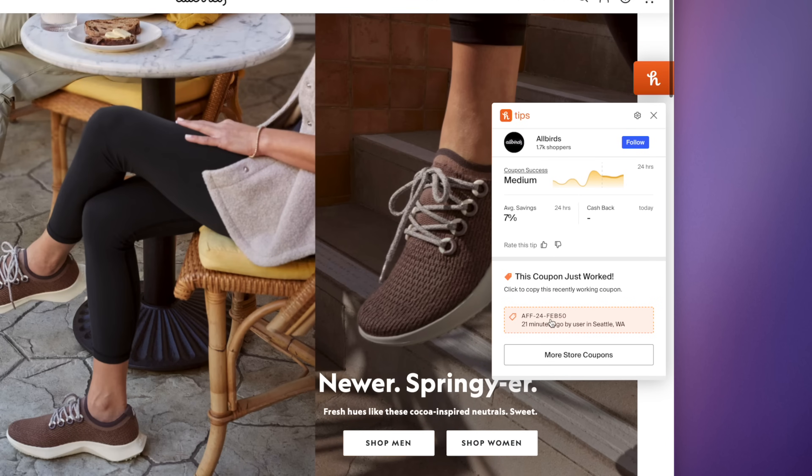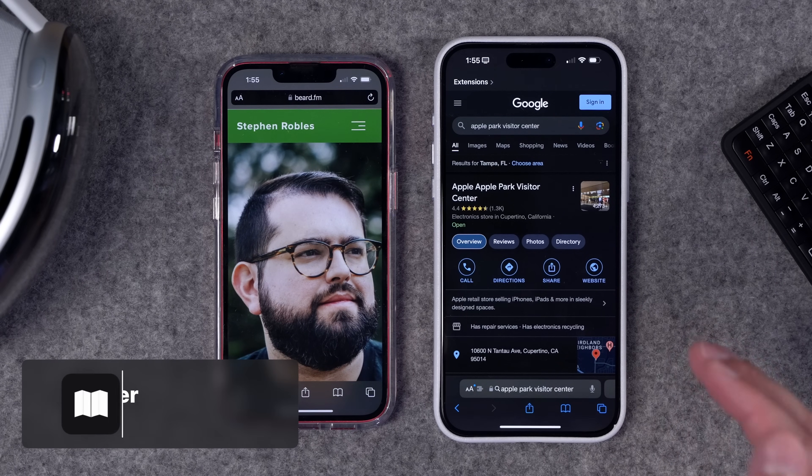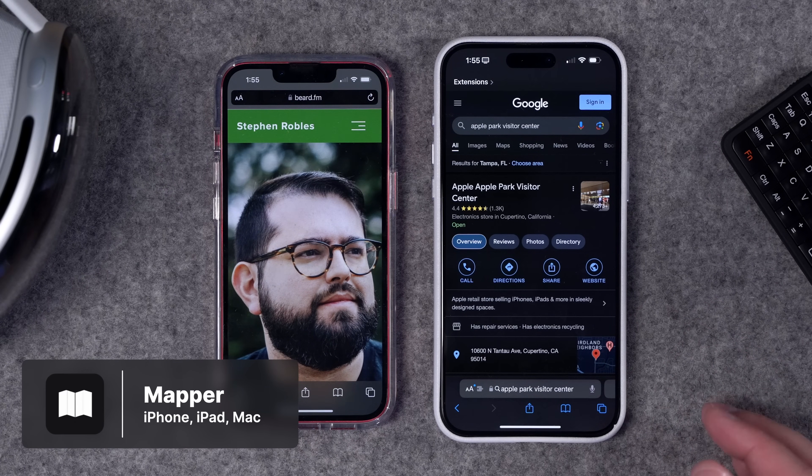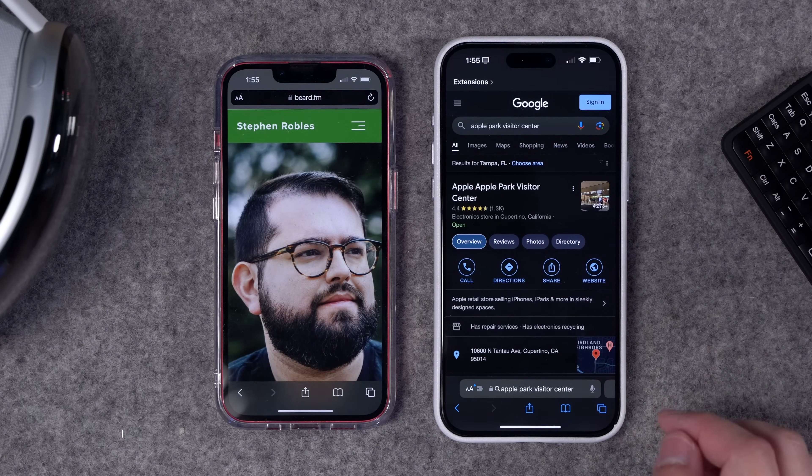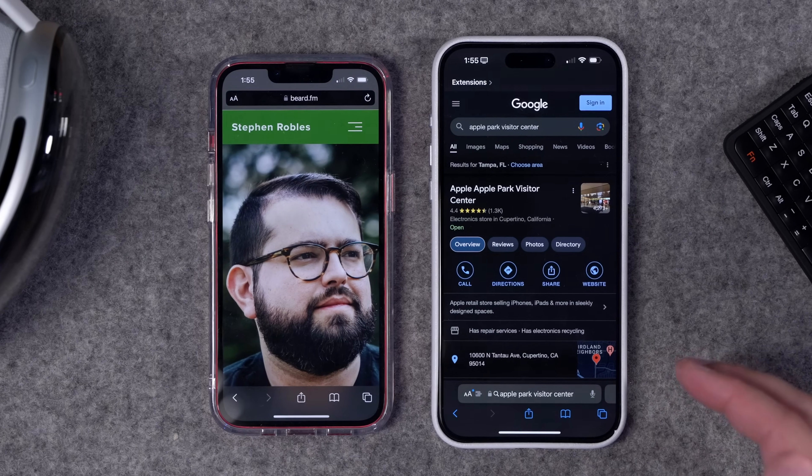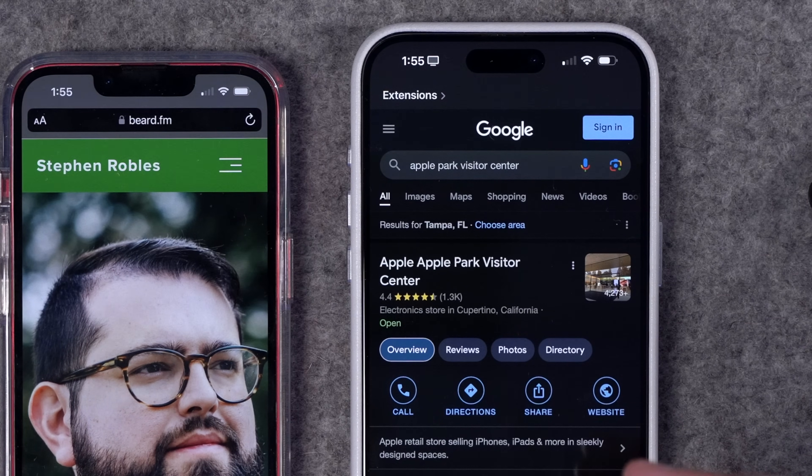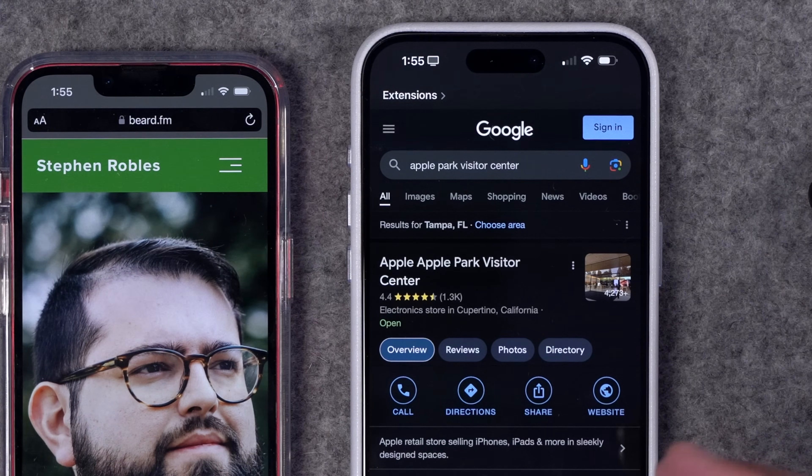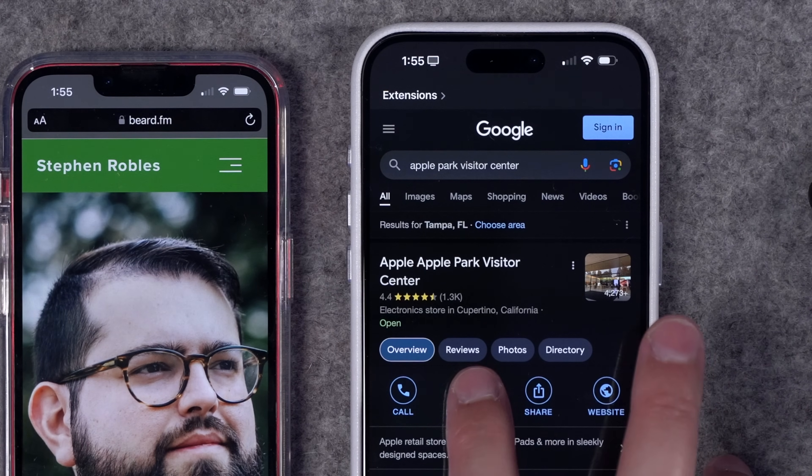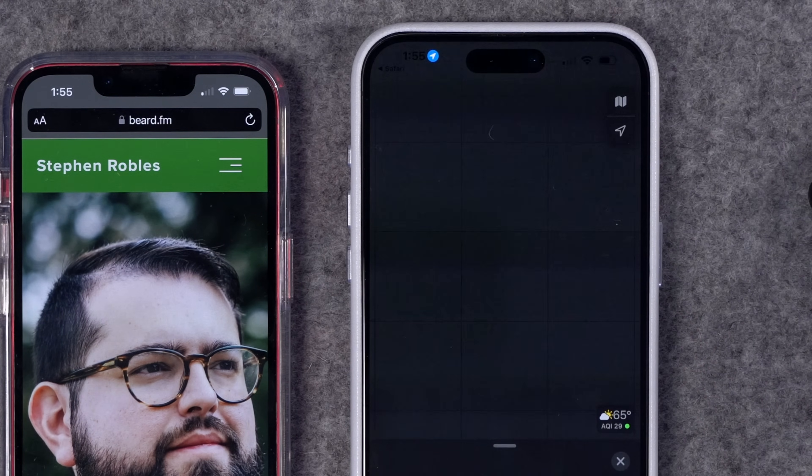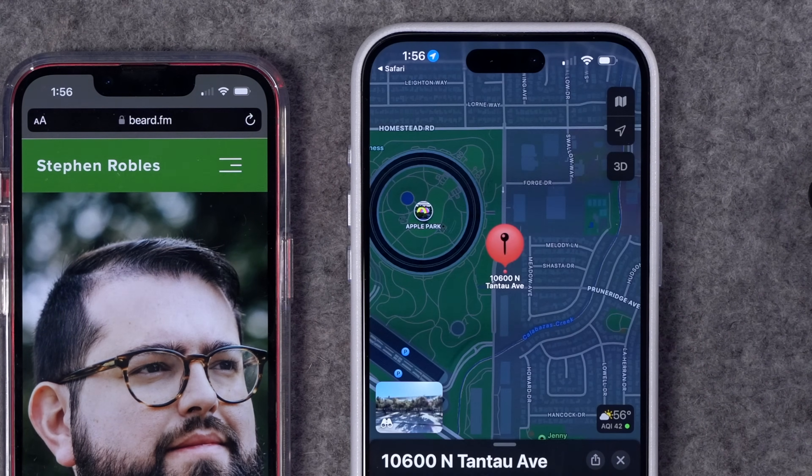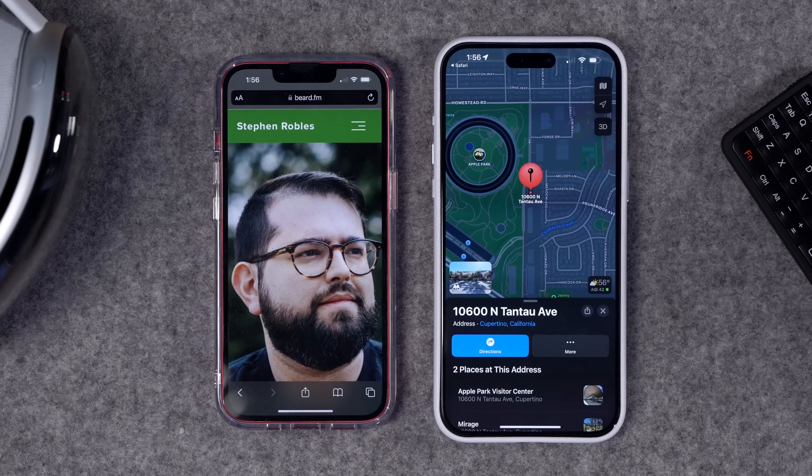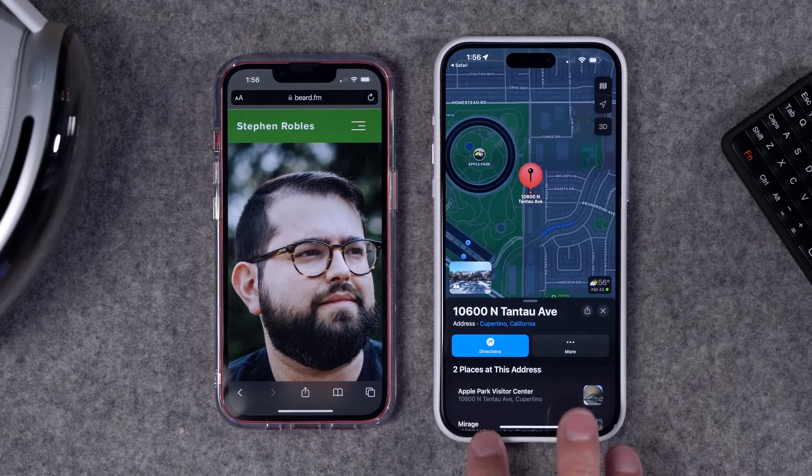The next extension is Mapper. I actually talked about this in my 42 Great iPhone Apps You've Never Heard Of—you can check out that video above or in the description. But if you're an Apple Maps first user, you know a lot of times when you Google a business, it will show you the Google Maps result. Well, with Mapper installed, it runs in the background, and if I tap 'Get Directions,' it will actually open that in Apple Maps instead of Google Maps. Any Google business result you see on the web, it will automatically redirect it into Apple Maps.